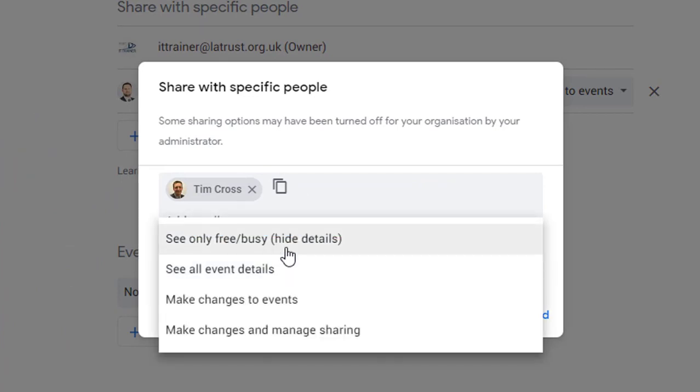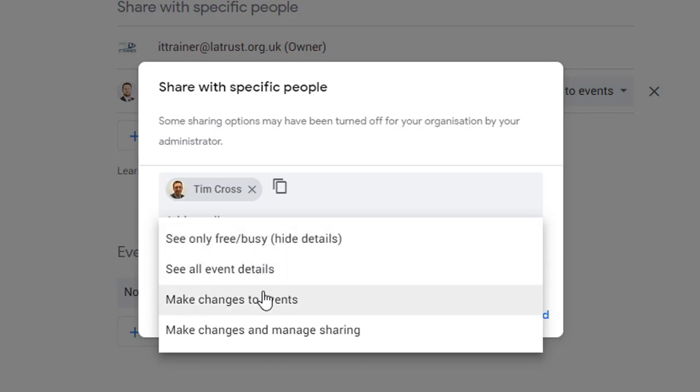By default in our organization everyone can see if you're free or busy, but you can also allow others to see the events in your calendar, make changes to the events.